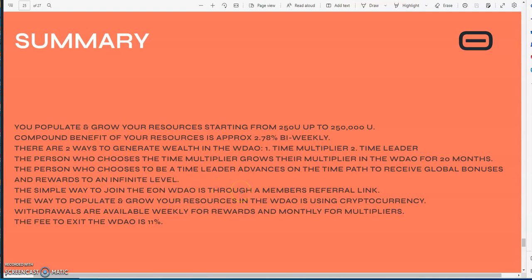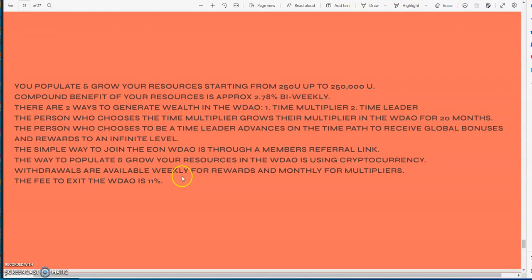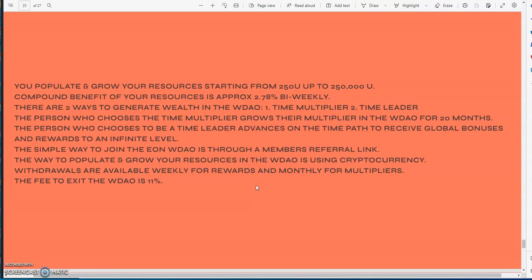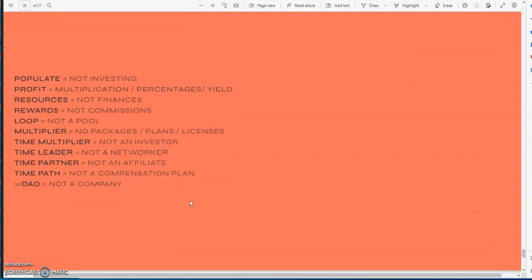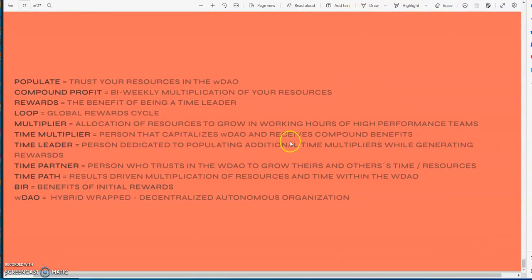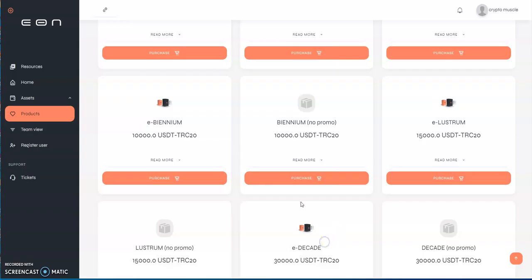There's me, and then I see another one out there. I'm roaming around crypto land and I'm inside EON. I look around and who do I see? I see Ryan Glover. He's in EON too. The way to populate and grow your resources is using crypto, of course. Withdrawals are available weekly for rewards if you get people joining in or if you rank up. It says monthly for multipliers, but I'm looking at it, it's available every other week pretty much. The fee to exit is 11%, so if you're looking to get out, you could kick the tires, 11%. Let's go take a look inside.